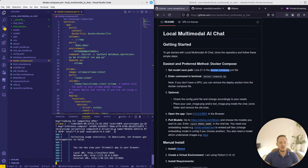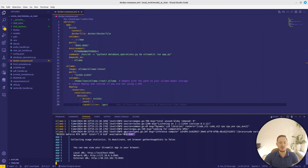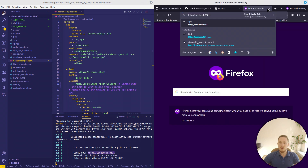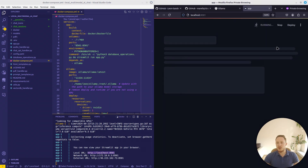If you have a GPU, you will see it mentioned here. We can now just open localhost and there our application is running.